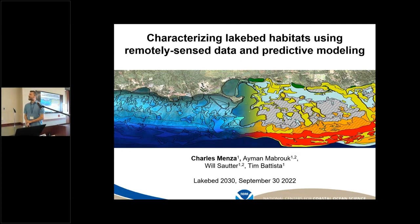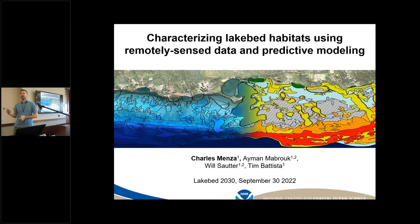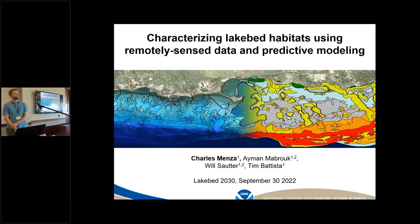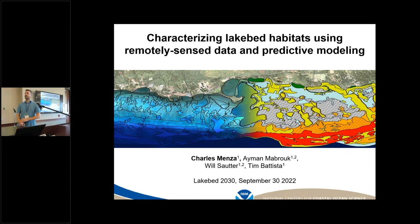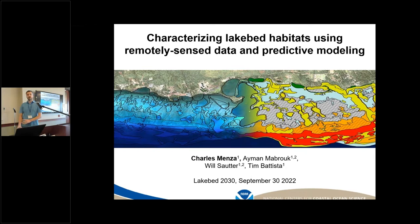I am one of several people who have prepared this material: my colleague Ayman Mabrook, who spoke yesterday about ground-truthing, Will Sauter, and Tim Batista. We're all at NCOS and based out of Silver Spring, Maryland, and we work with many of you in the room as partners to collect bathymetry and ground-truthing data and develop the predictive models.